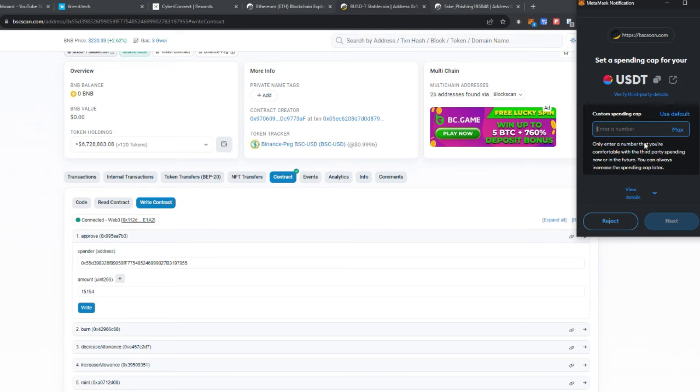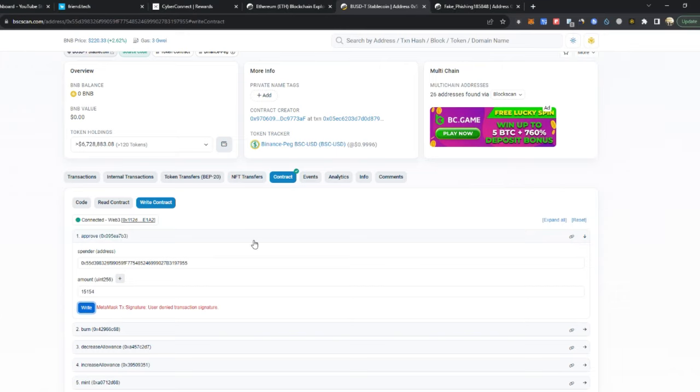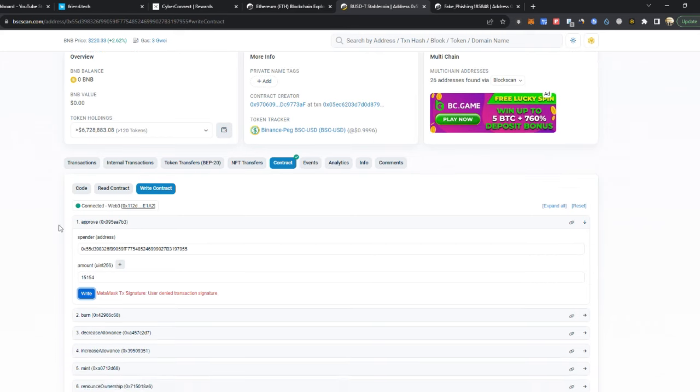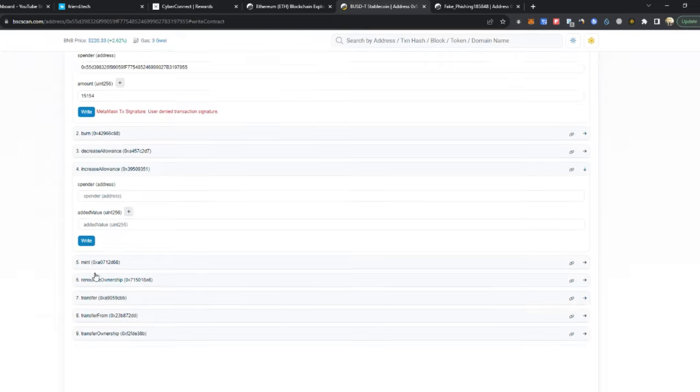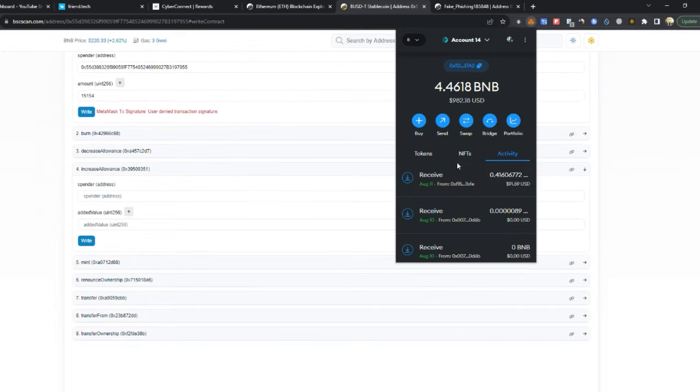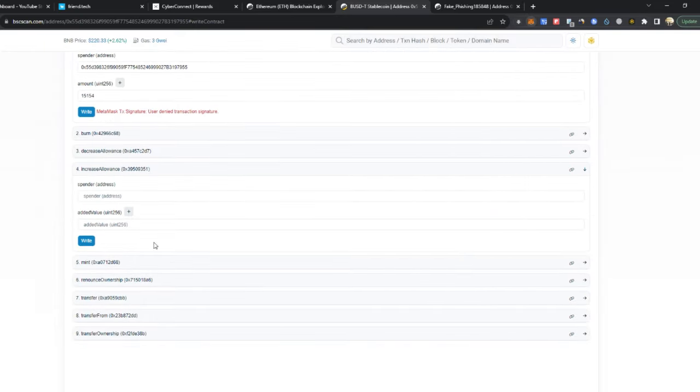So it is not working, people are not being fooled by this anymore. The hackers have found a new way. They are now using the increase allowance function which MetaMask has not fixed as they did with the approve function.